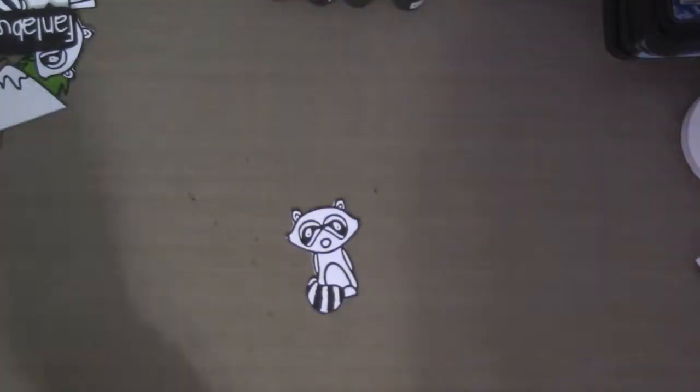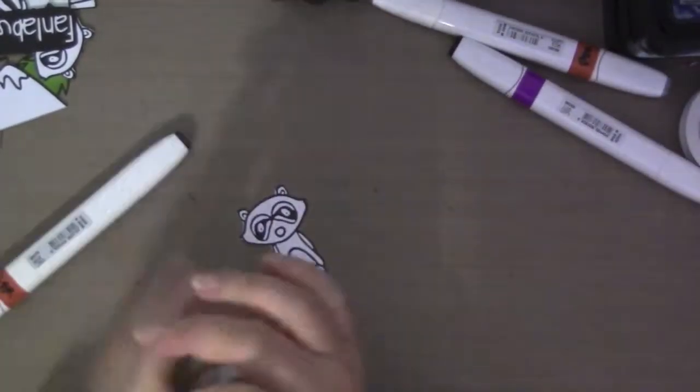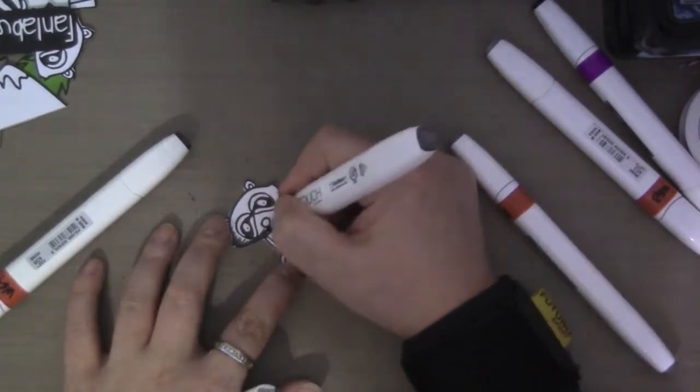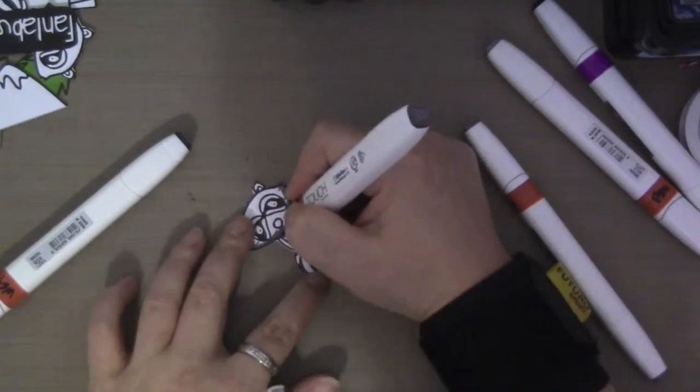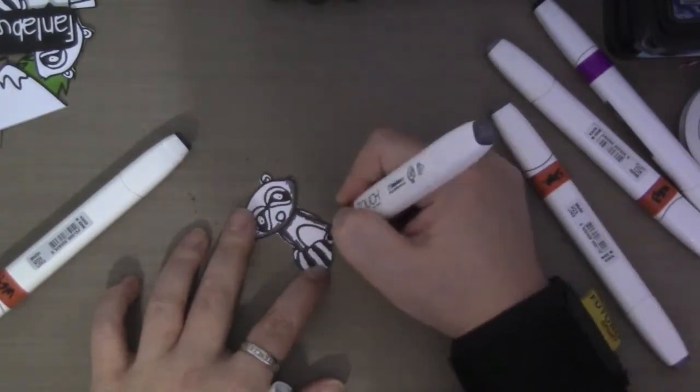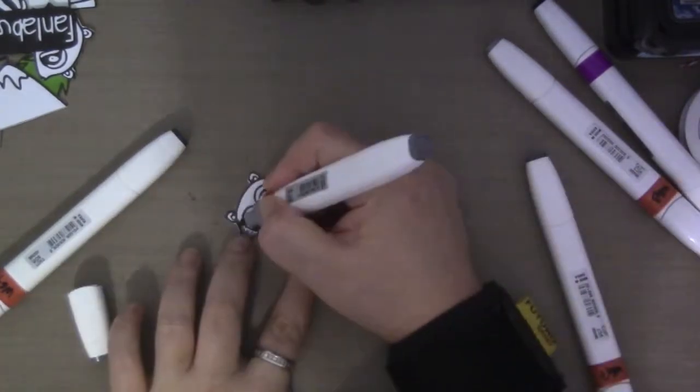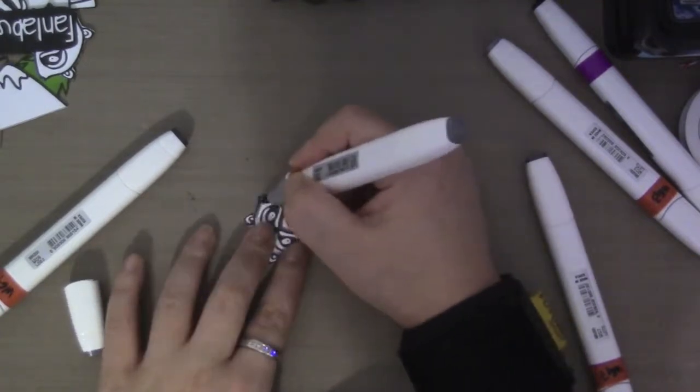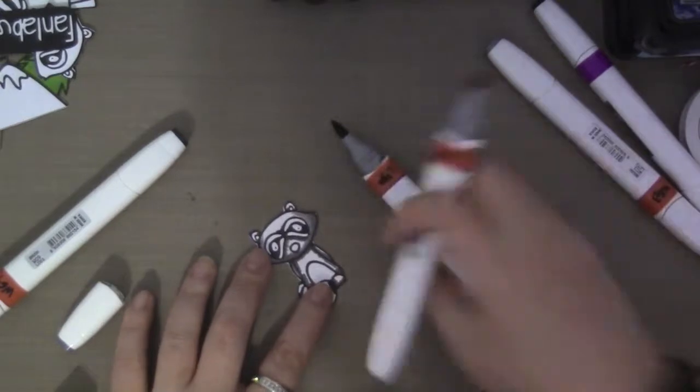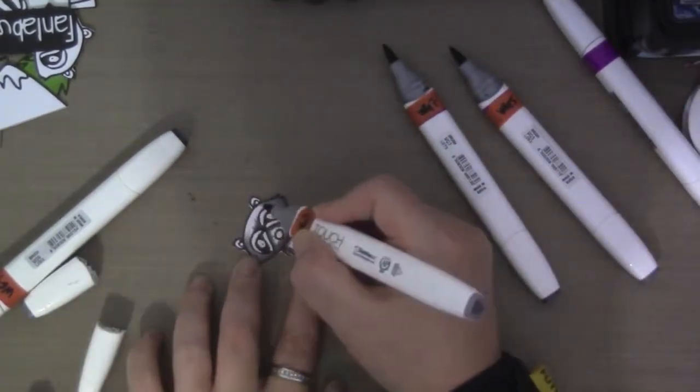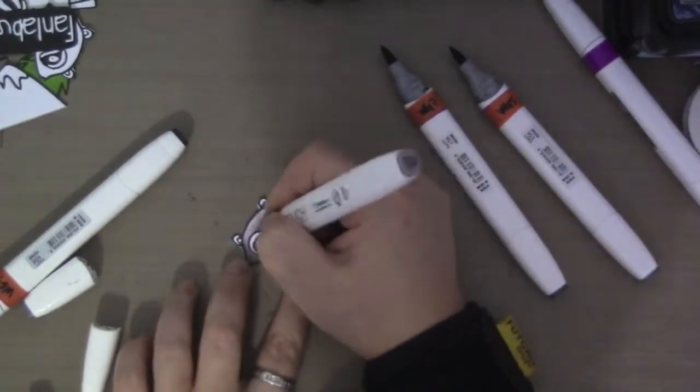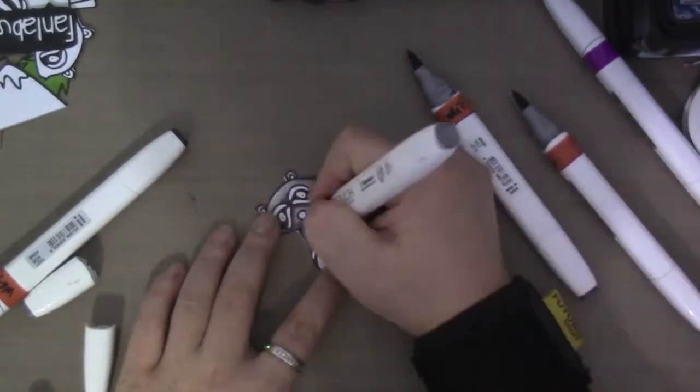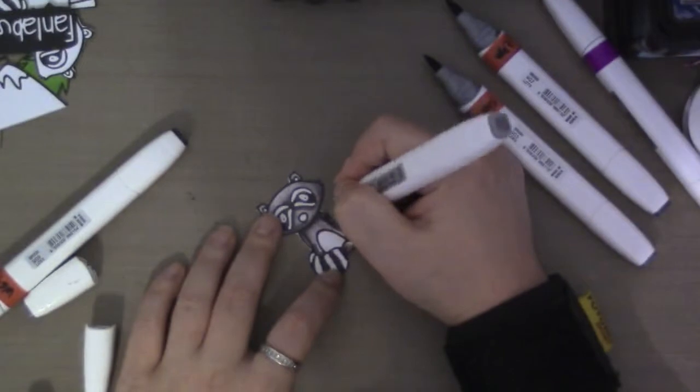And here I have the raccoon. He's super cute. And I'm going to be using my Shin Han Touch alcohol markers to color him. And I'm using here W7, W5, and W3. And I like to work from darkest to lightest. So I put my darkest first. And then I'm blending it out with the medium. And then I'm coloring the entire thing with the lightest. And at the top of his head, I'm putting some strokes to look like fur. This is a really easy image to color.